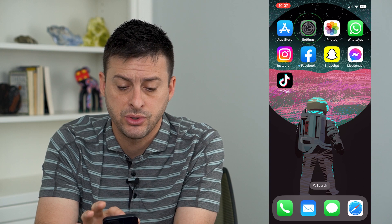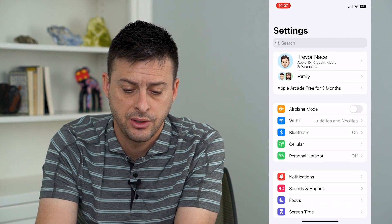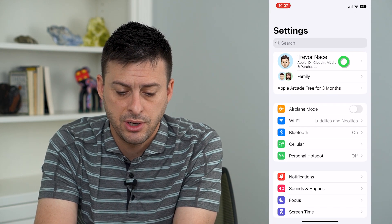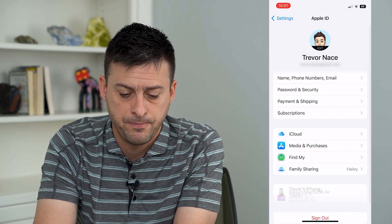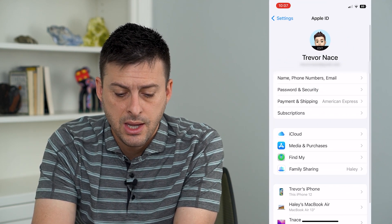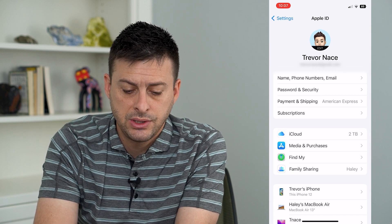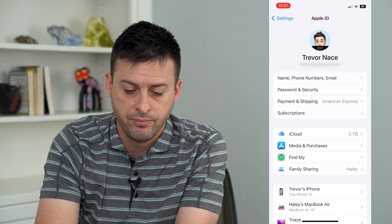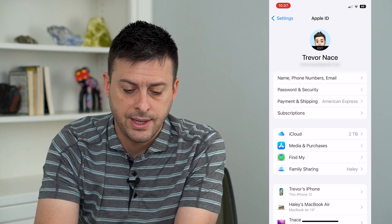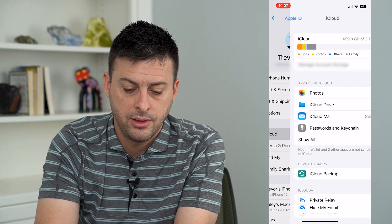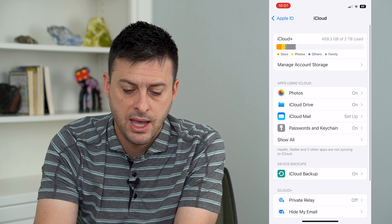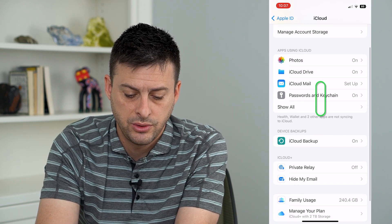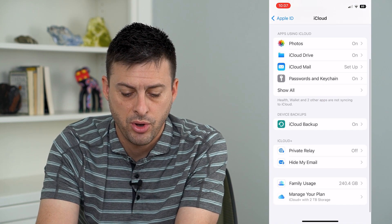To do that, we're going to hop into Settings and then tap on our name at the very top. You can see the second bubble is iCloud.